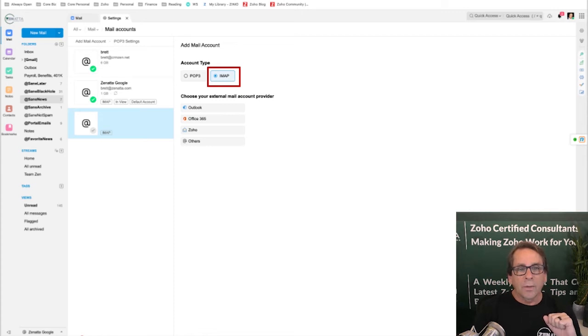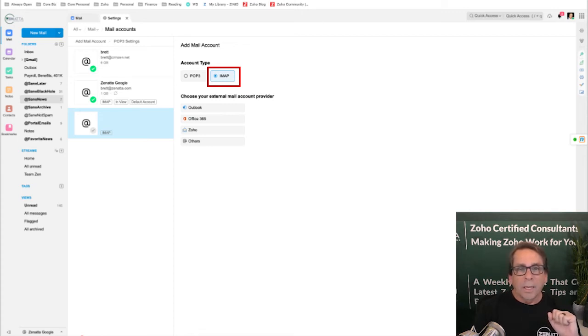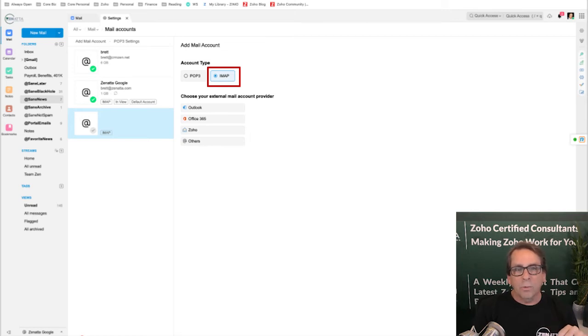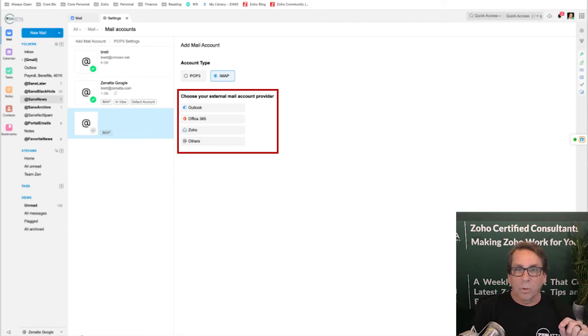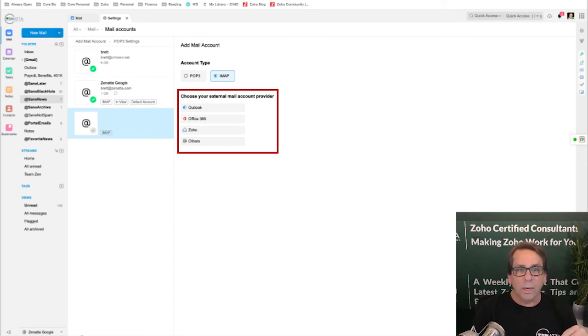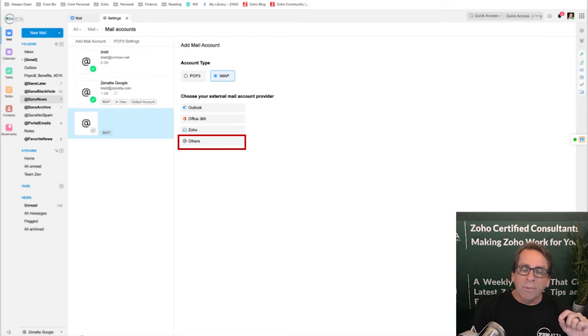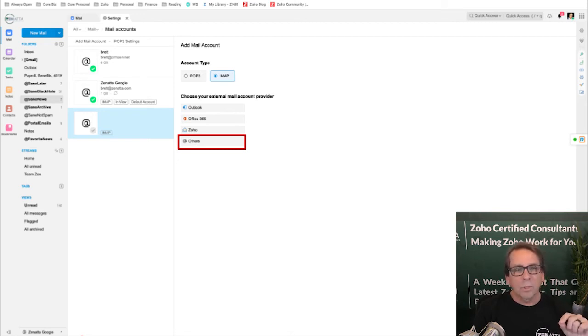You're going to want to go ahead and choose IMAP. Now, you'll notice it will actually automatically log you in and do the configuration for Outlook, Office 365, and Zoho Mail, saying you want to IMAP in from another Zoho account, perhaps. But then everything else is others, and that includes Gmail, which a lot of people use.